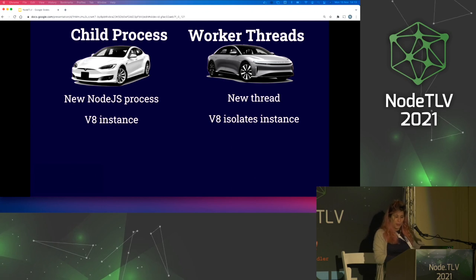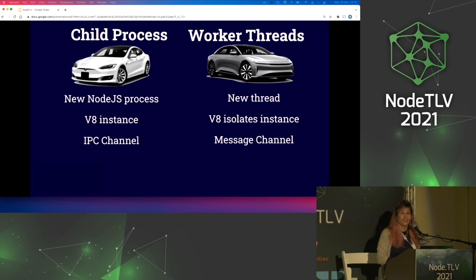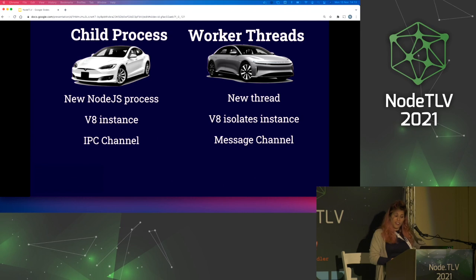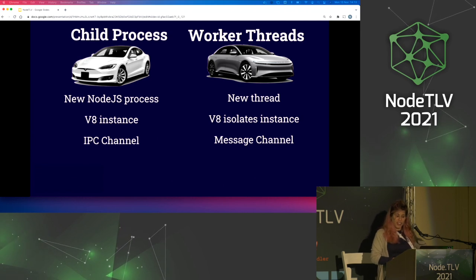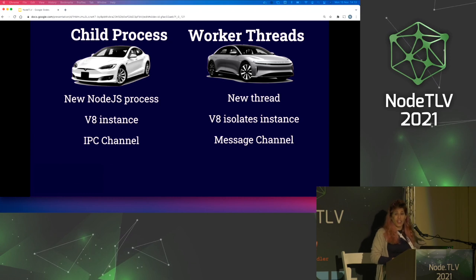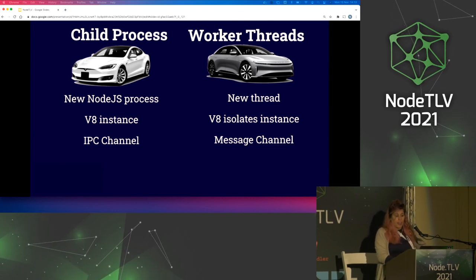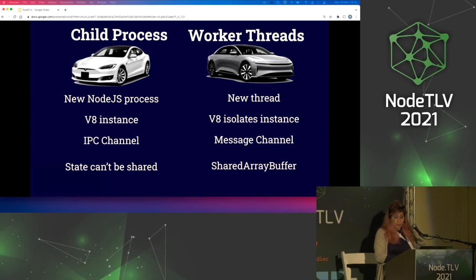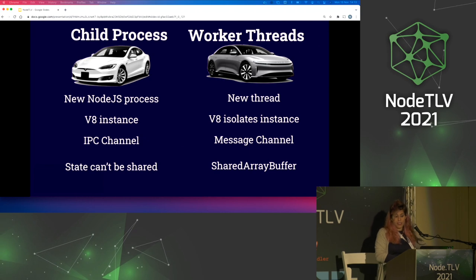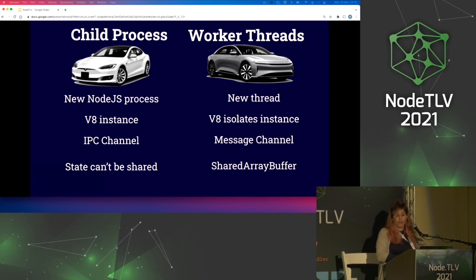How do they differ? The child process actually creates a new Node process, while the worker thread creates a new thread running on the same Node process. Although both use V8 as an engine, child processes run on a V8 instance while worker threads run using the V8 isolate module. Child process uses the inter-process communication channel — the IPC channel — while workers use the messages channel, which is an interface for the channel messaging API, just like we use in the browser with workers. With child processes we have no way of sharing state between processes, while with workers we can use the shared array buffer for sharing memory.